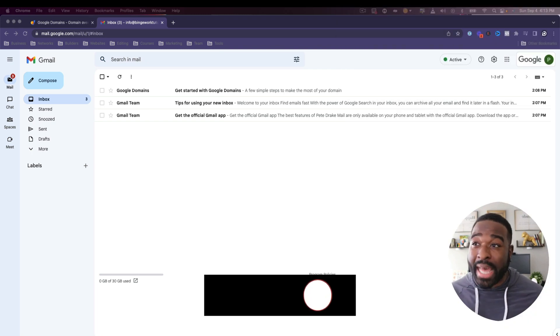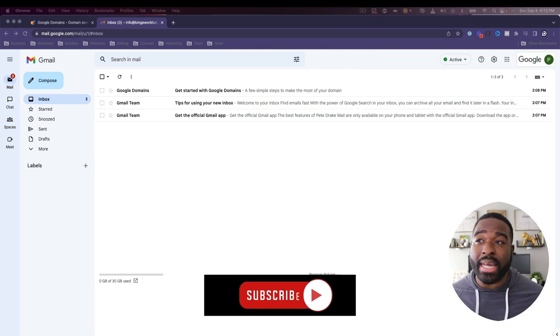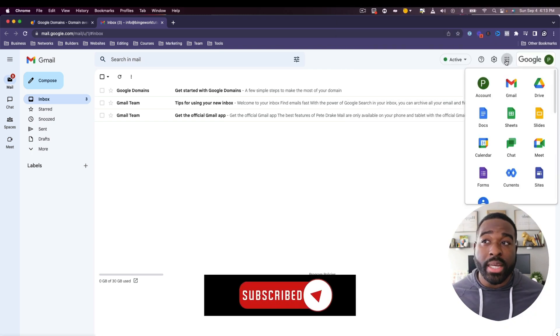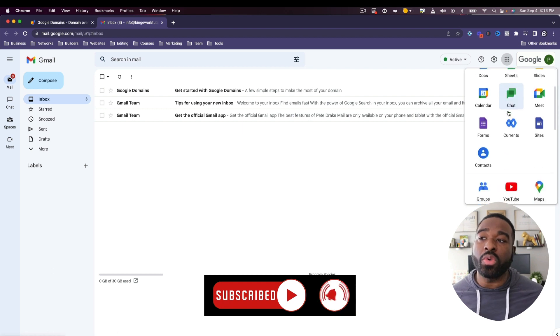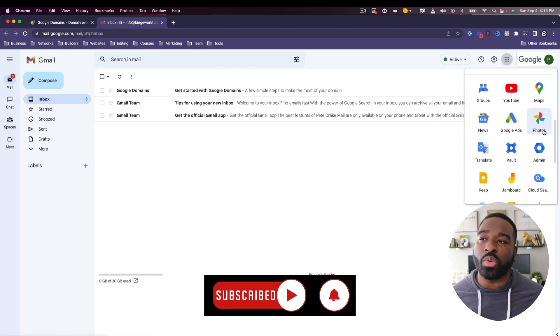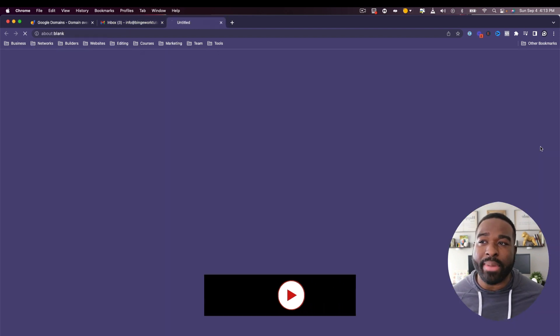And the way that we're going to do that is actually from inside of your email. What you're going to do is click on these nine boxes next to the Google logo and then scroll down to where you see the blue admin.